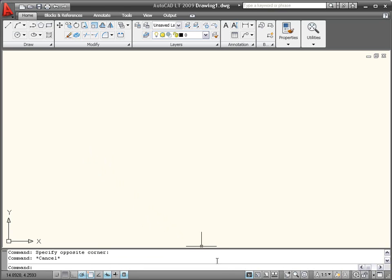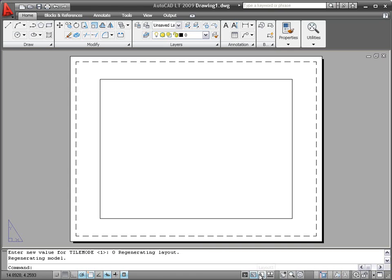The model and layout buttons have moved to the right side of the status bar, where they are joined by several new tools. First up is the Quick View Layouts button, which is followed by the Quick View Drawings button. The status bar also provides easy access to navigation and viewing tools, including pan and zoom.